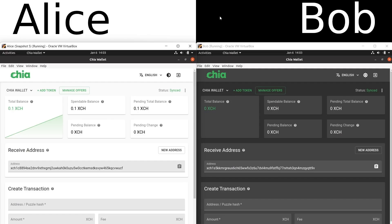If you have any XCH or CATs or NFTs or really anything else that runs on Chia's blockchain, you can now exchange any of those assets with anyone who is running a Chia wallet, and you don't need to go through a centralized exchange to do so. Let's take a look at how this might work.